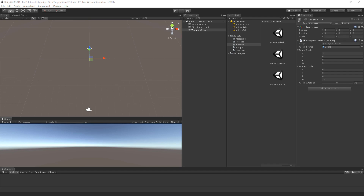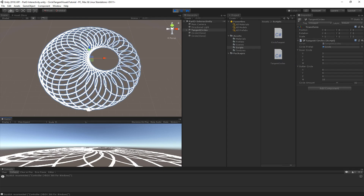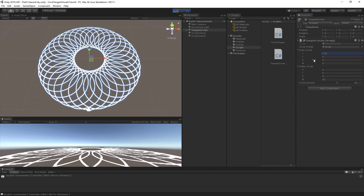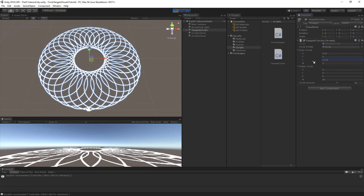Let's make the circle tangent system interactive by controlling it with an Xbox controller. In this example I will use the Xbox 360 controller connected with USB to my Windows desktop. If the drivers of your Xbox controller are installed correctly, you should see a debug message appear in Unity once you connect your controller with USB to the computer. What we want to do is change the position of the inner circle based on the position of the thumbstick on the Xbox controller.